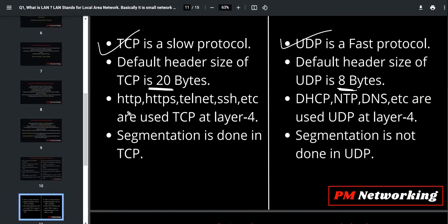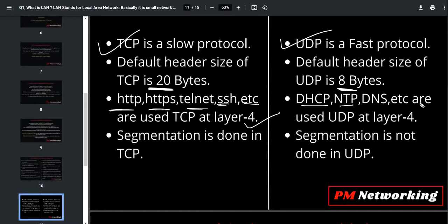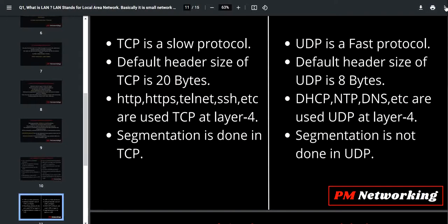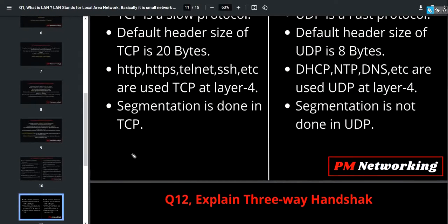Protocols which use TCP at the transport layer include HTTP, HTTPS, Telnet, SSH, etc. DNS, DHCP, and NAT are protocols which use UDP at layer 4. Segmentation is done in TCP but segmentation is not done in UDP. This is the difference between TCP and UDP — this is a very, very important question for a network engineer interview.